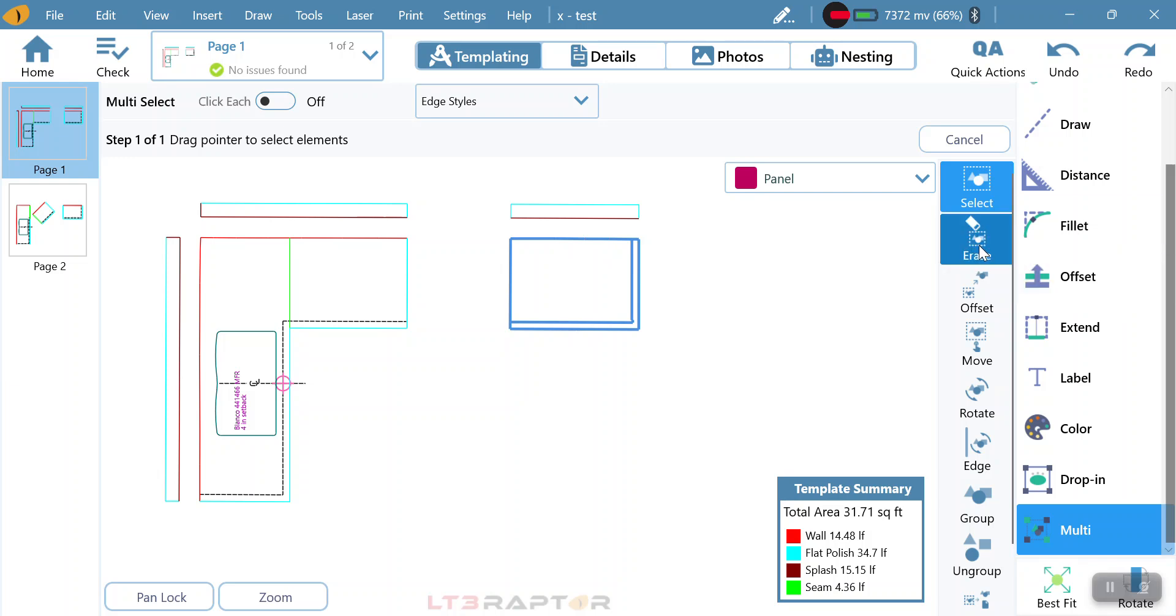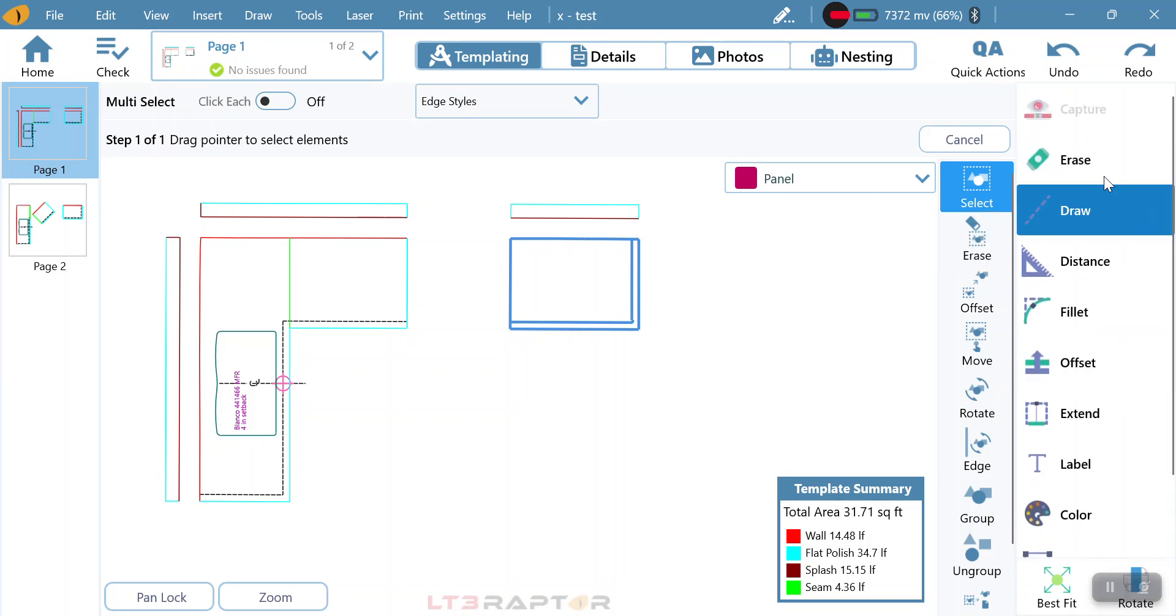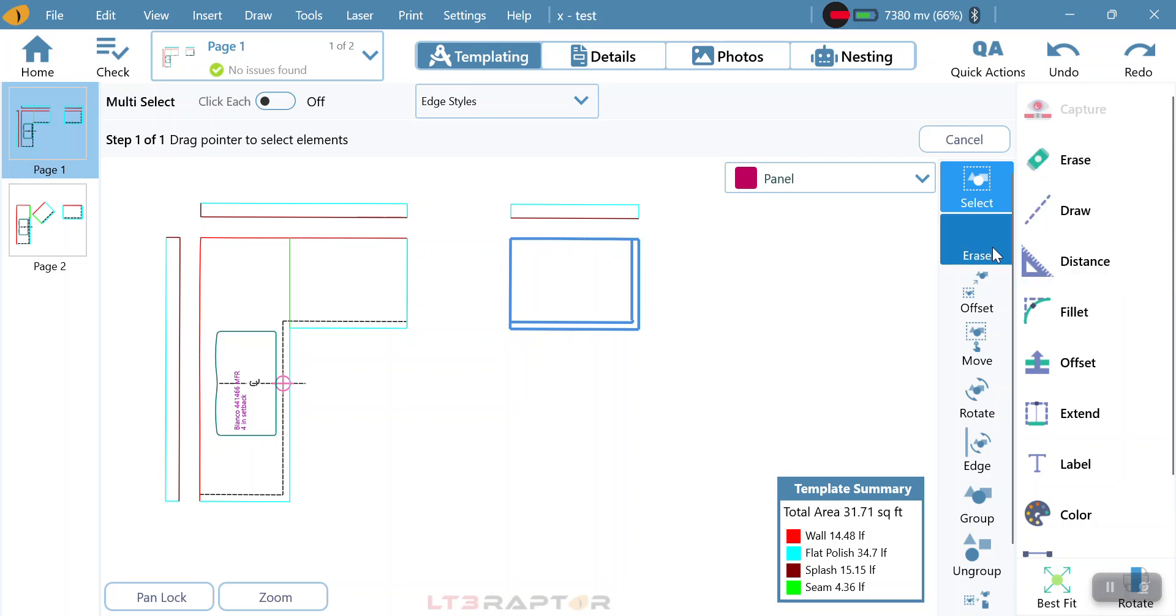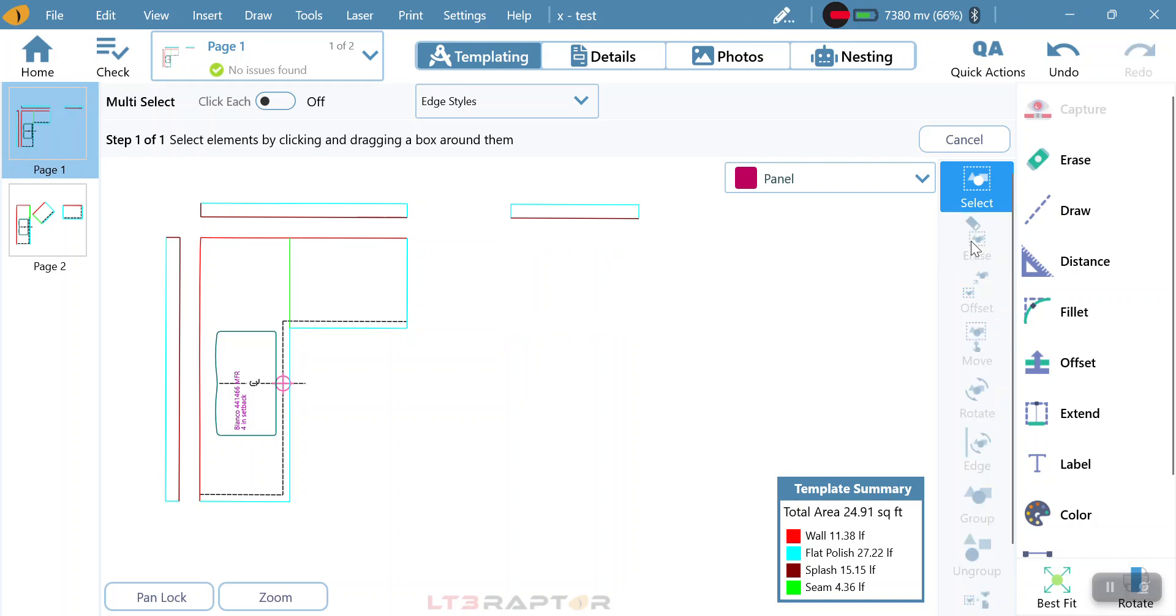Erase is pretty simple. Erase allows me to select. Now, this is different than the erase that's on this side. This erase will allow me to click one individual piece. But when I select this piece, if I click on this erase, it erases the whole thing at once.